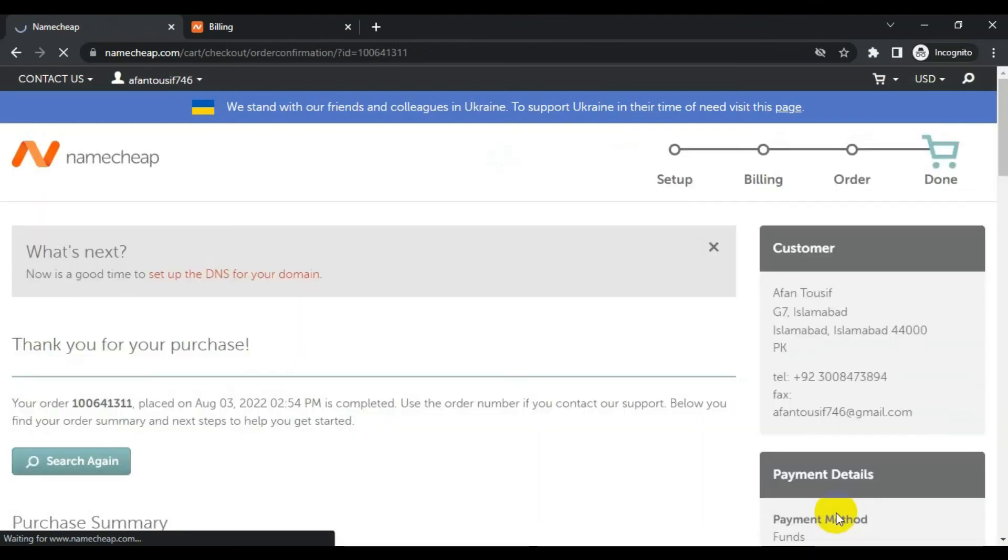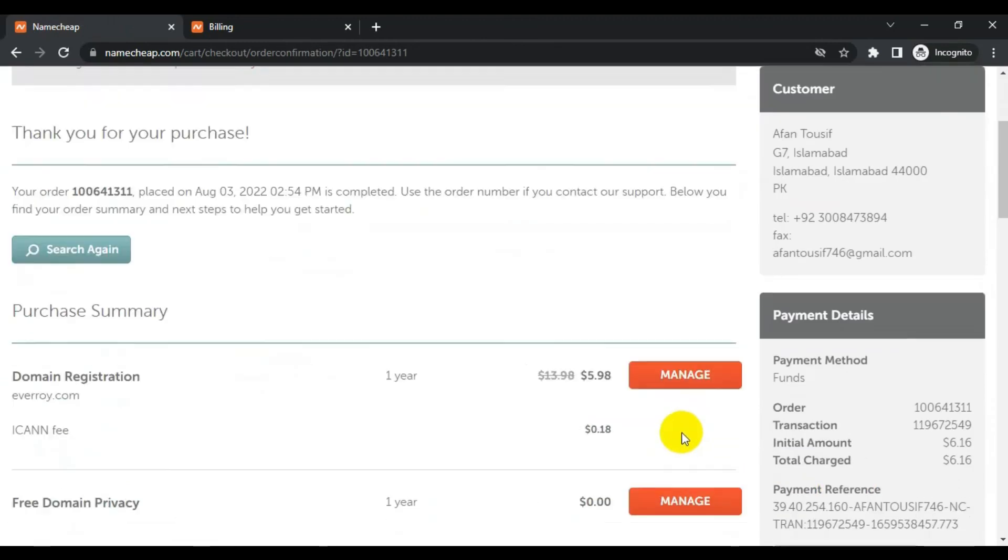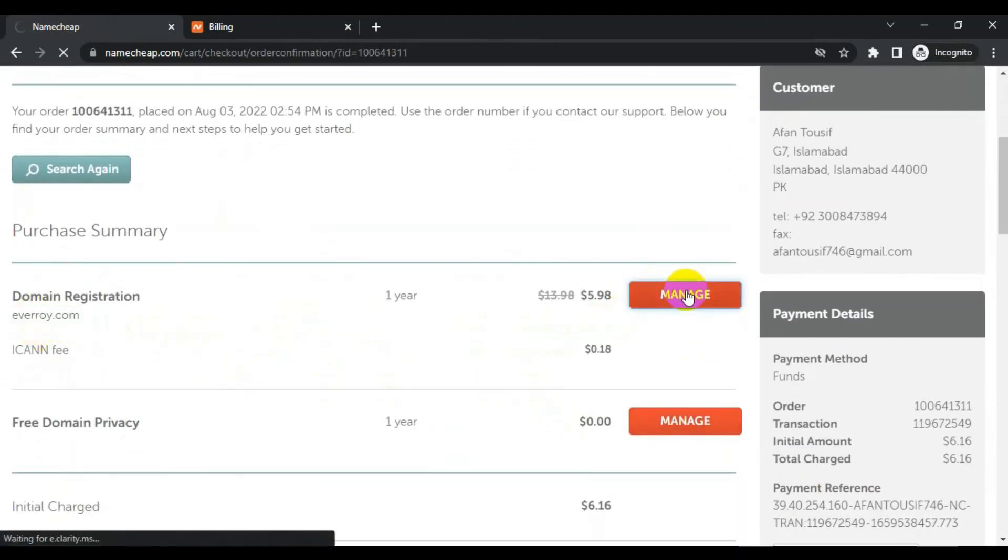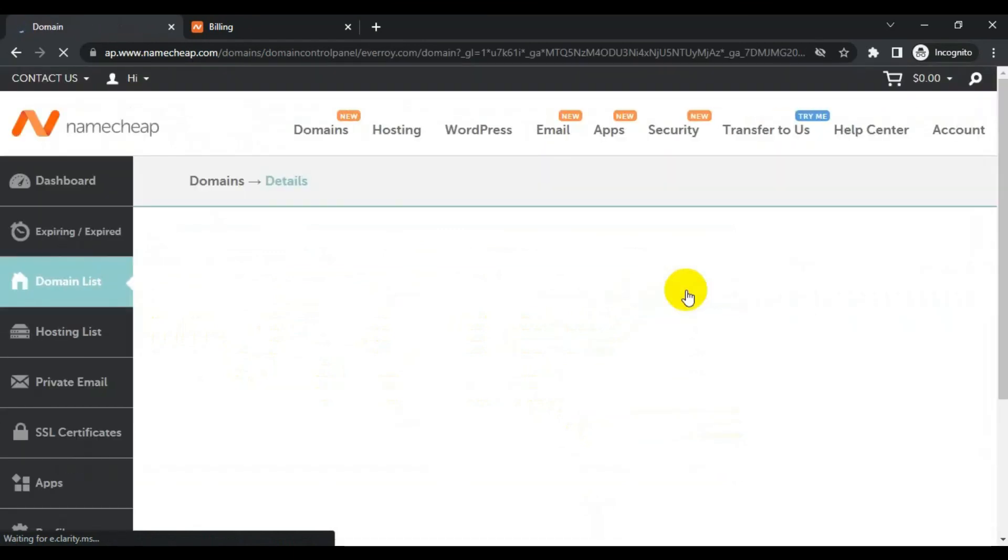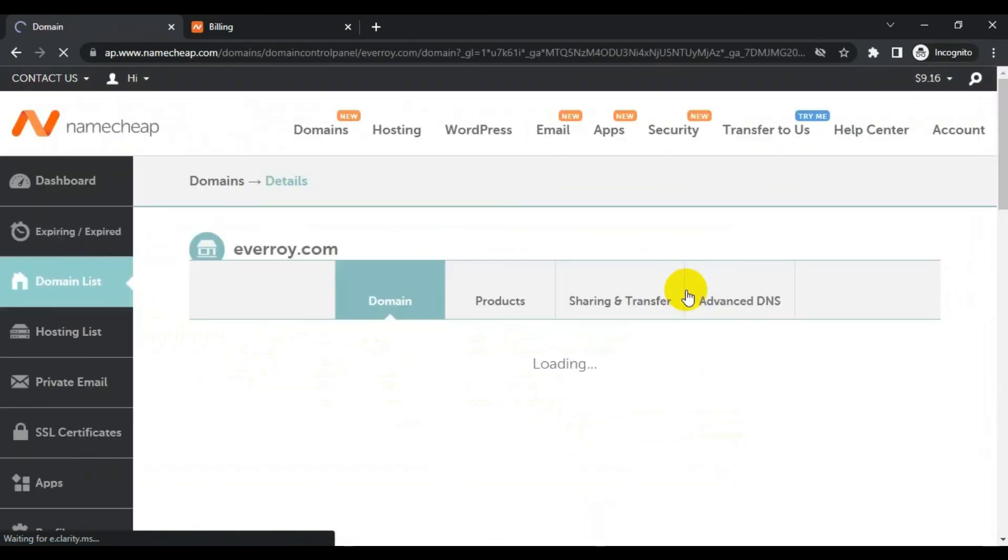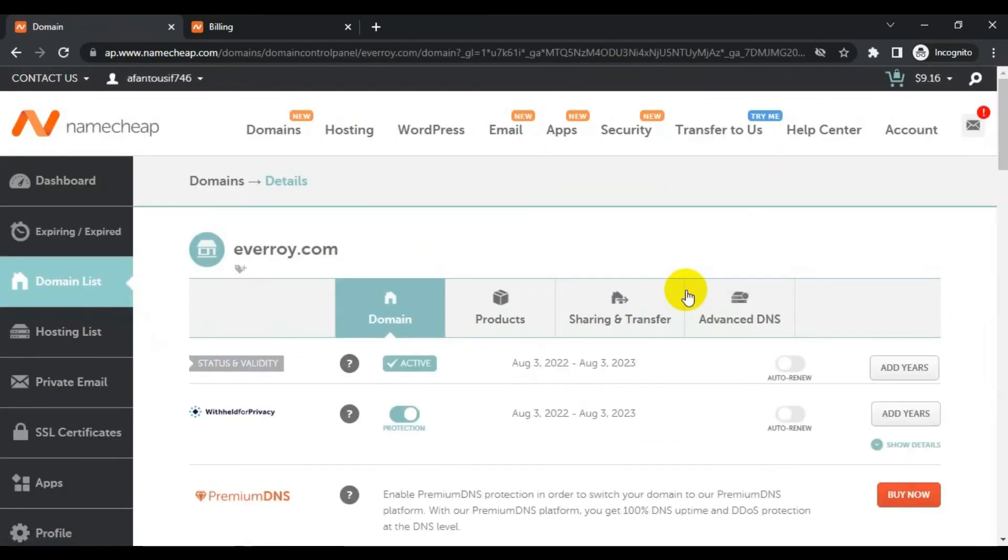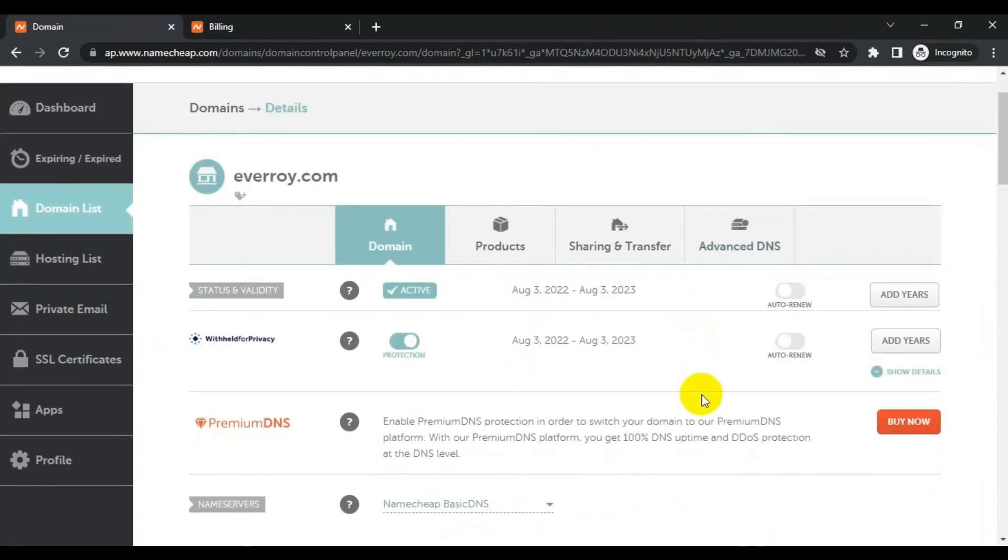So I have completed my purchase and I also have an order number. If you want to manage your domain, this is the domain that I have bought. Click manage if you want to redirect your domain somewhere else or want to update DNS or anything else. You can manage from there. So I have access to my domain name.